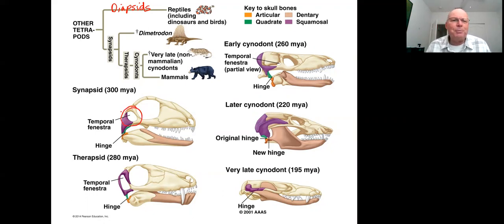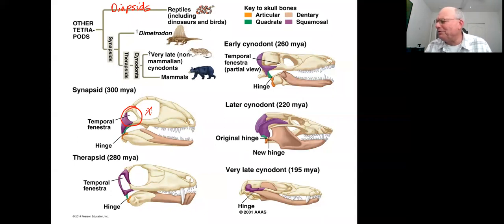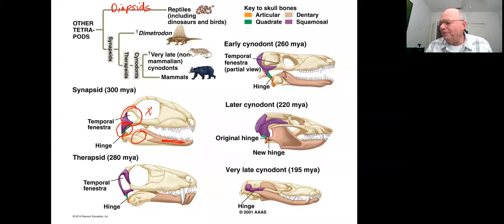The temporal fenestra serves to lighten the skull. Another reptilian characteristic is that the lower jaw is made up of multiple bones. There are also bones forming the joint between the lower jaw and upper jaw — a very reptilian structure. This is actually the type of joint that allows snakes to disengage their lower jaw from their upper jaw, opening their mouth much wider than expected and swallowing items larger than their head.